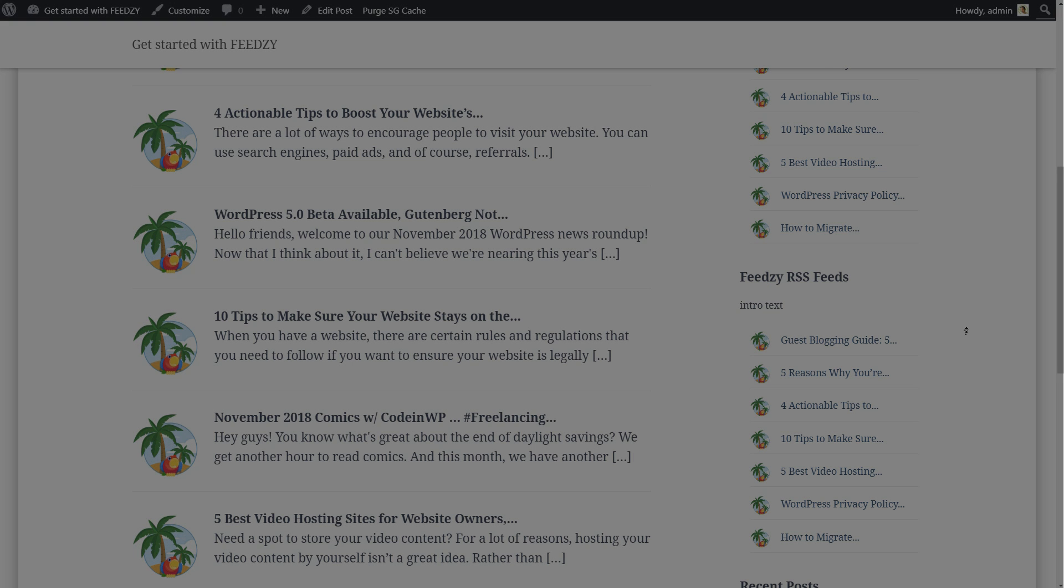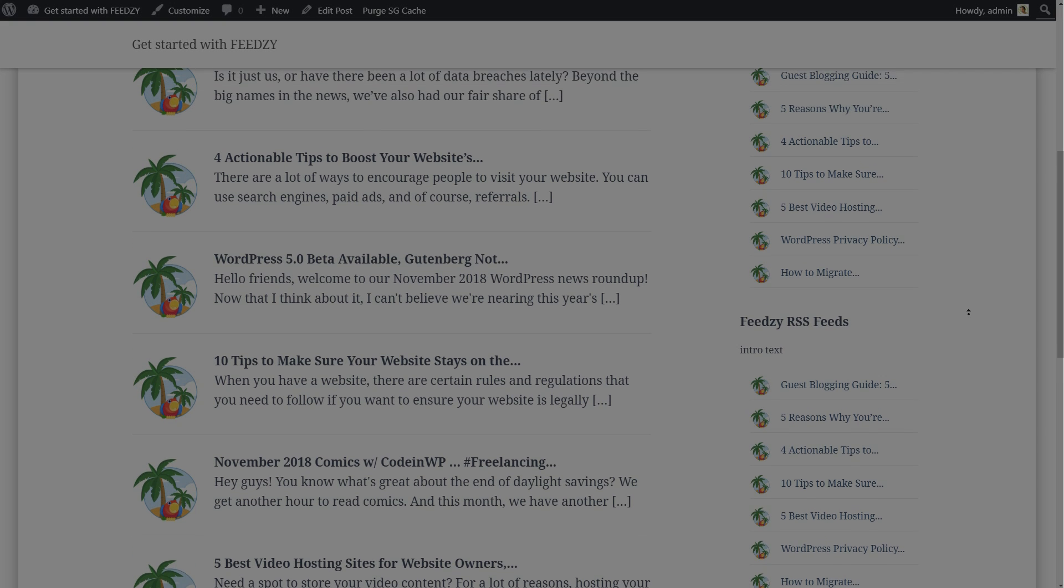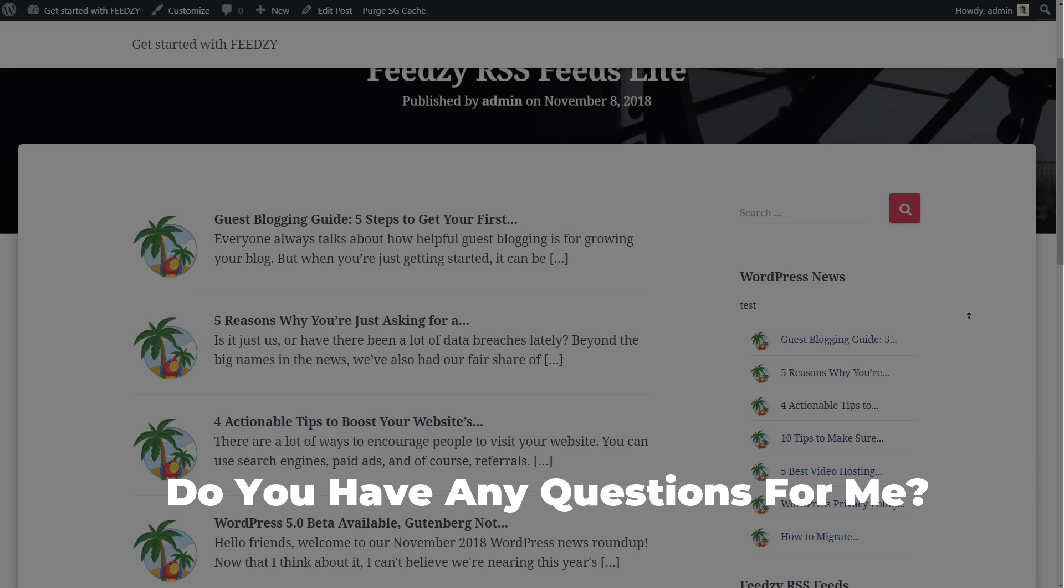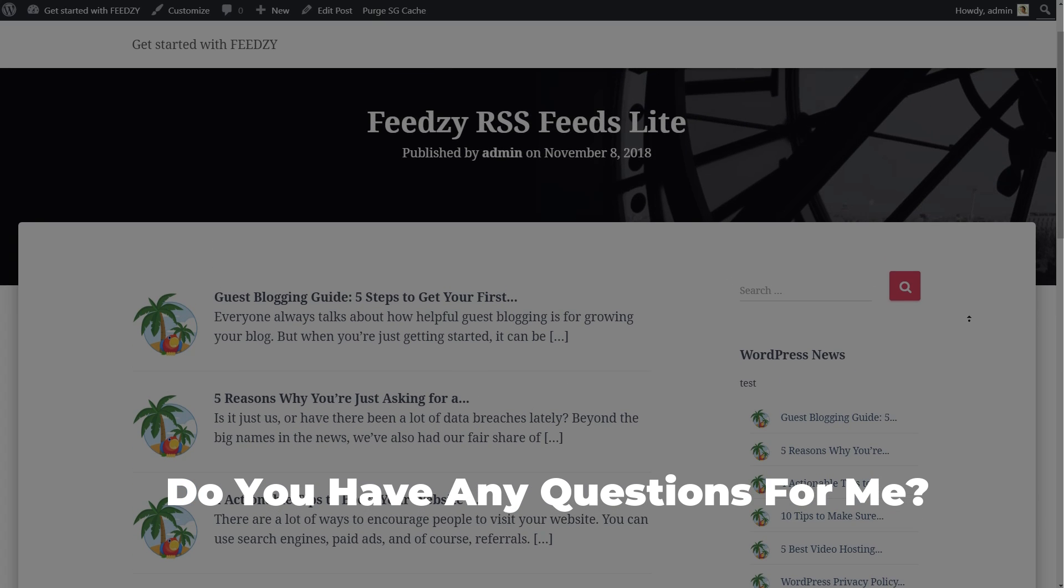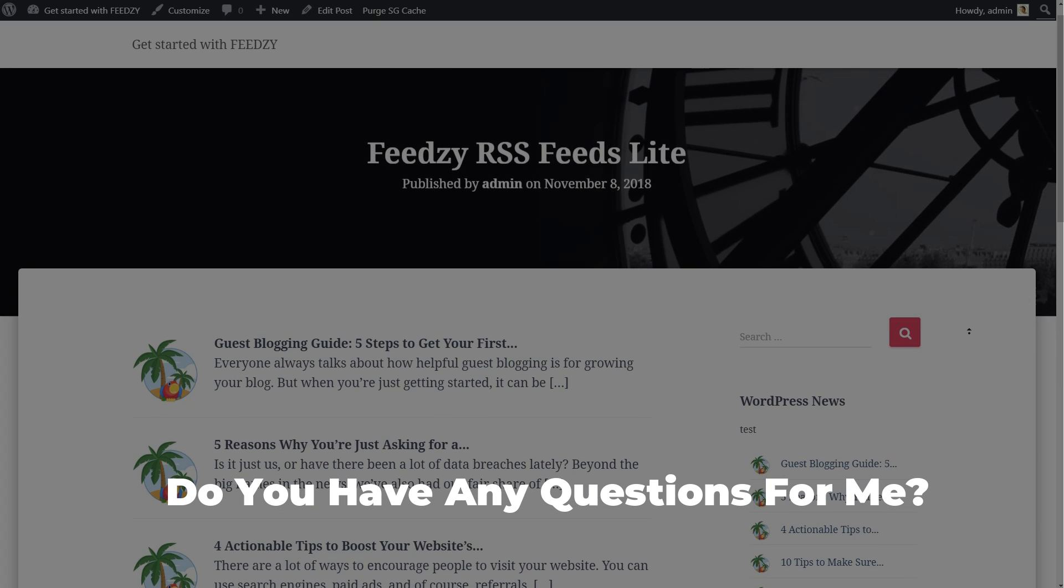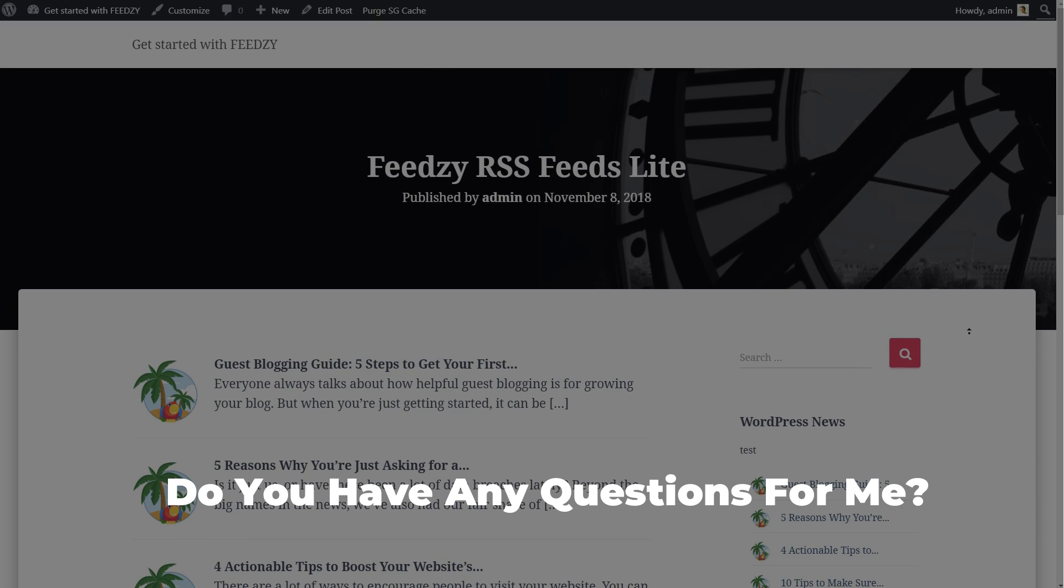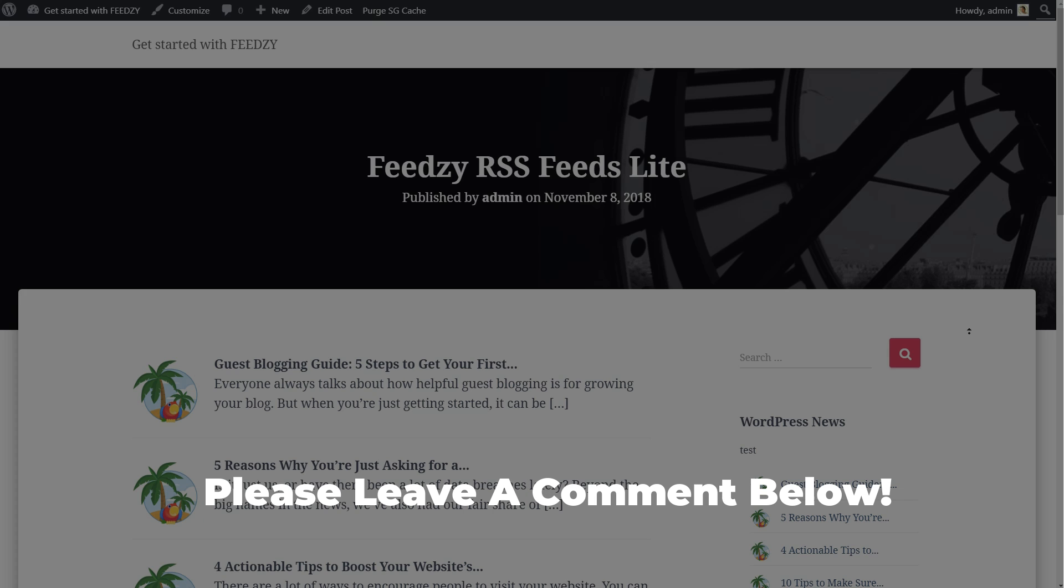I think we are done. Is there anything I missed about Feedzy and you want me to show you? Do you have questions about this WordPress plugin? Leave your comments below and I will do my best to answer it. See you in the next video.